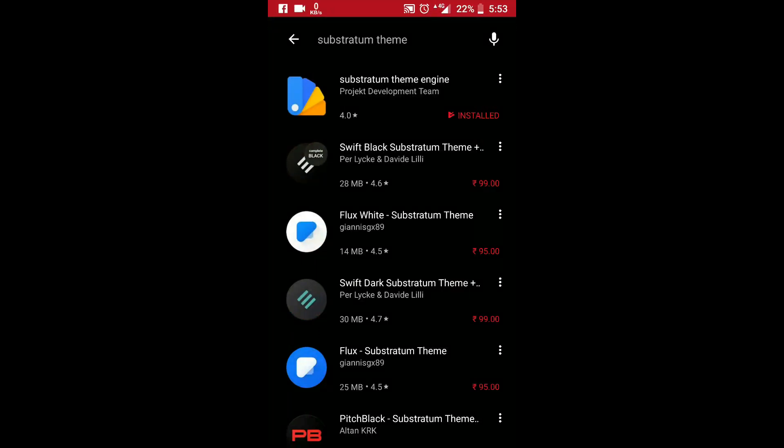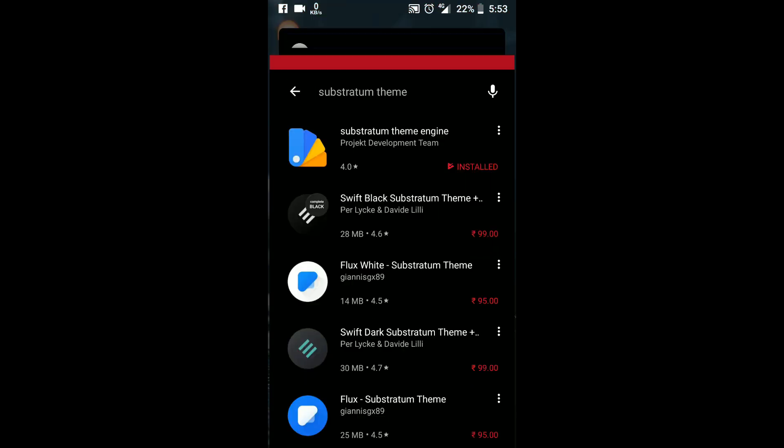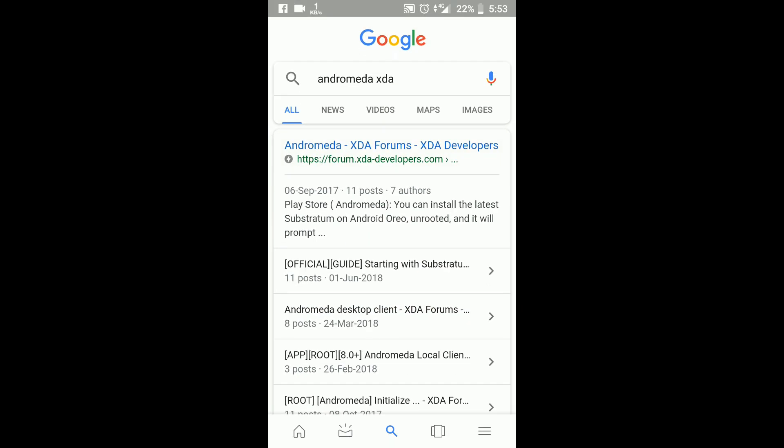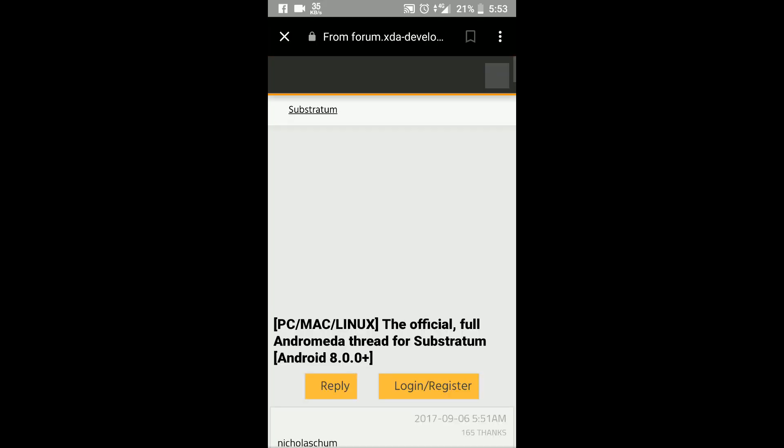Okay guys, we have installed every app that is required for this theme application. Now we have to move on to Google. Just type Andromeda XDA, you'll get the forum, move on to that.